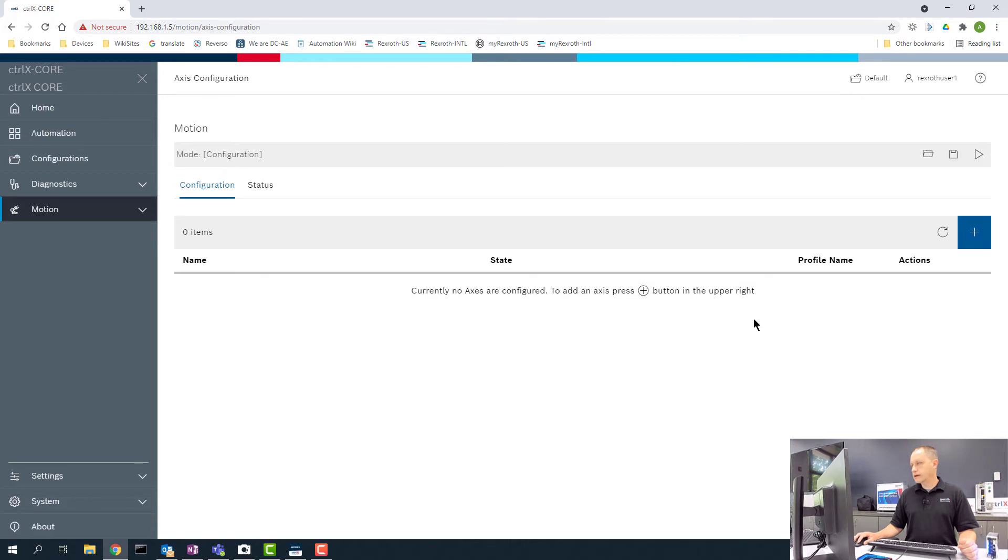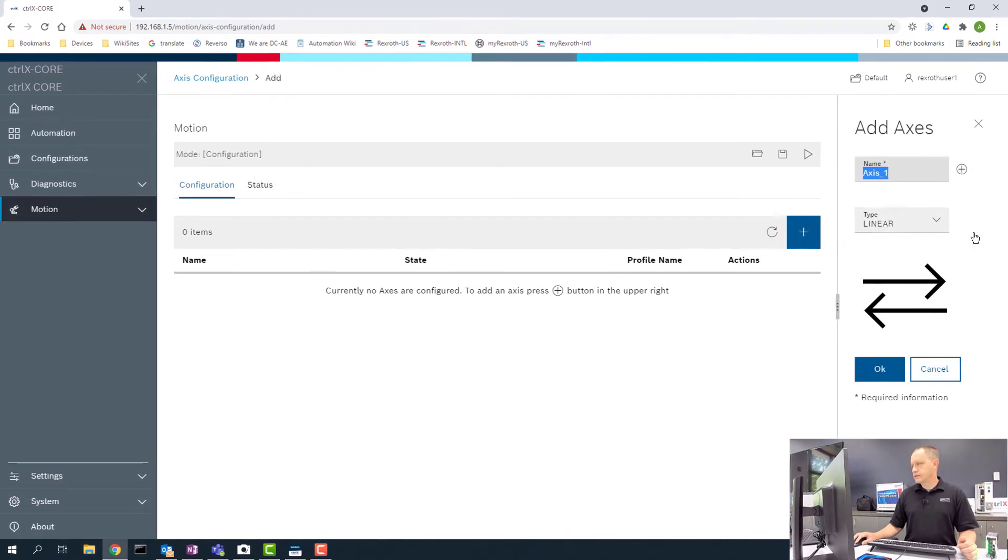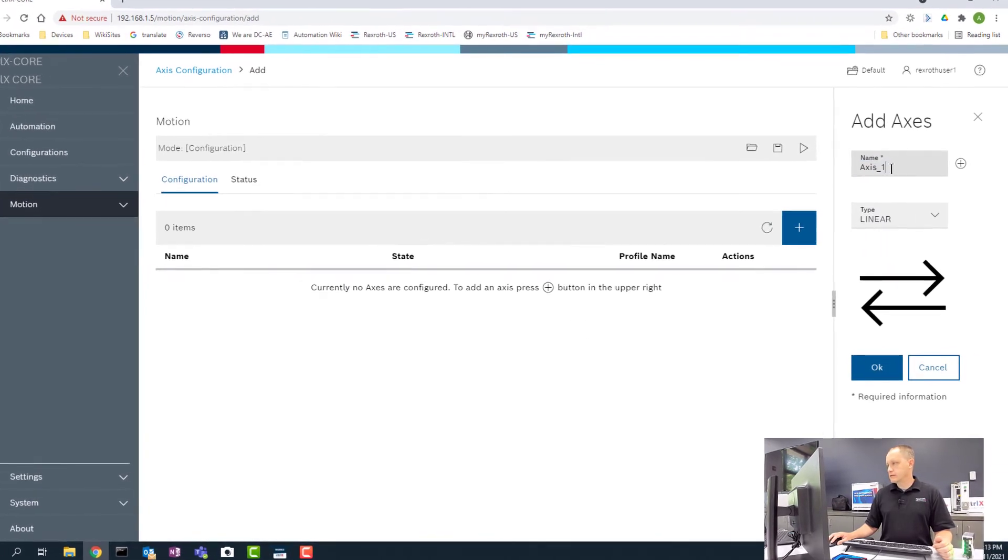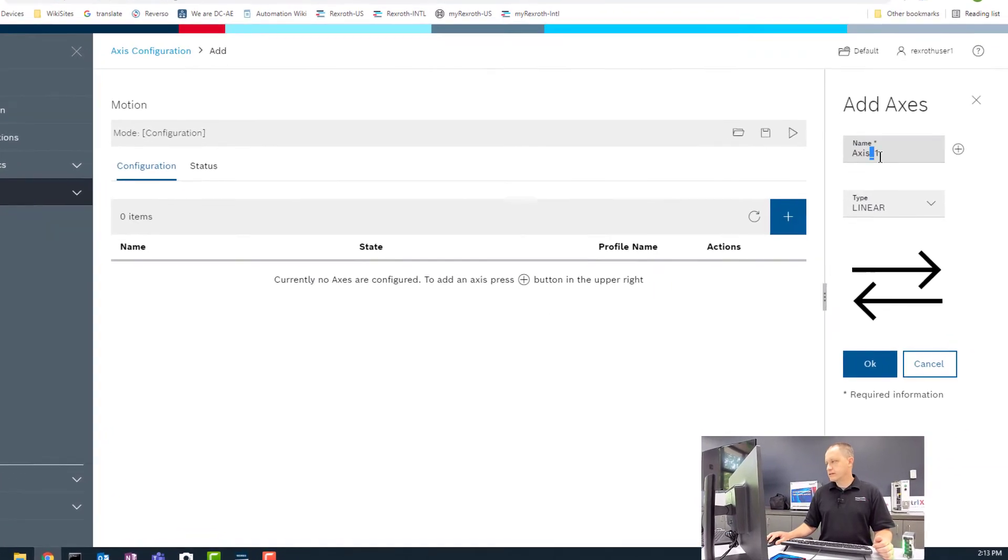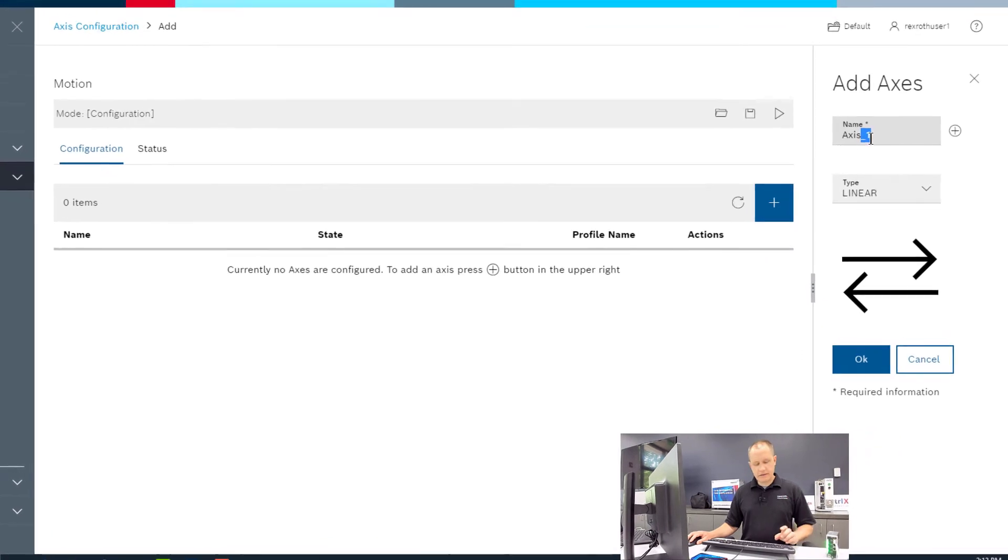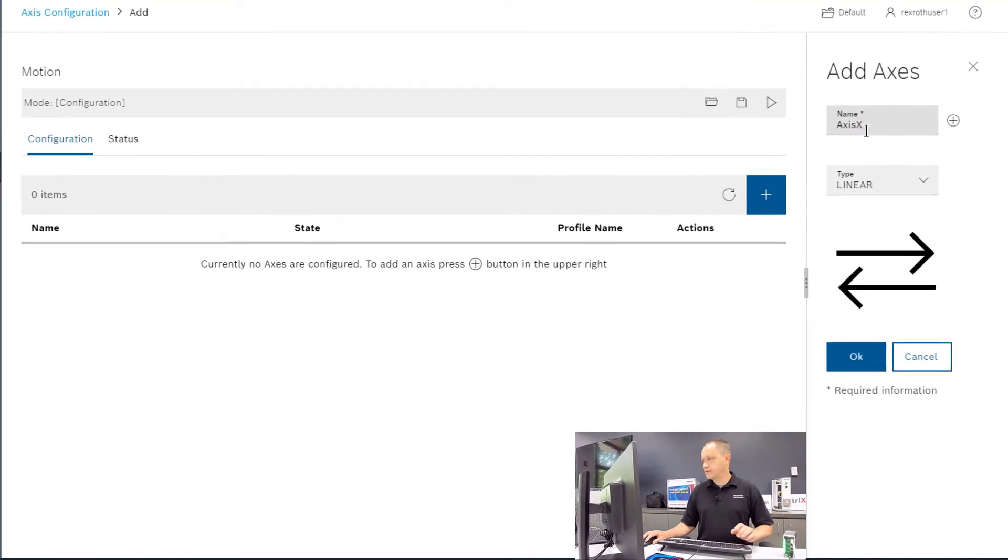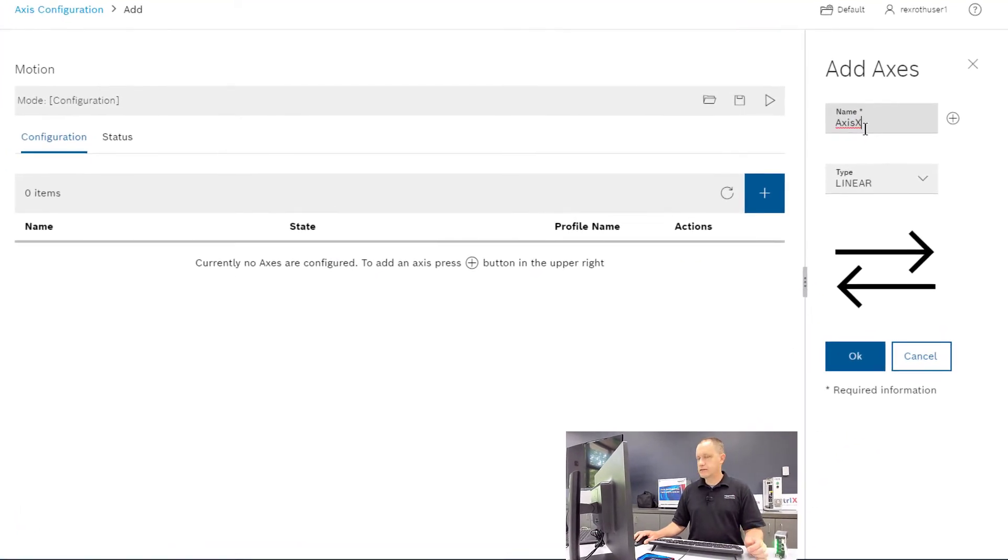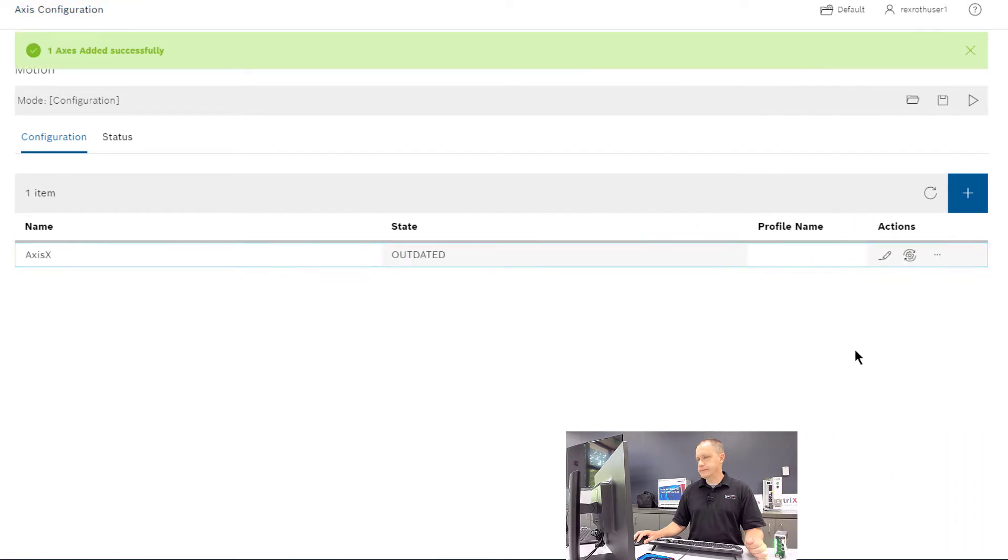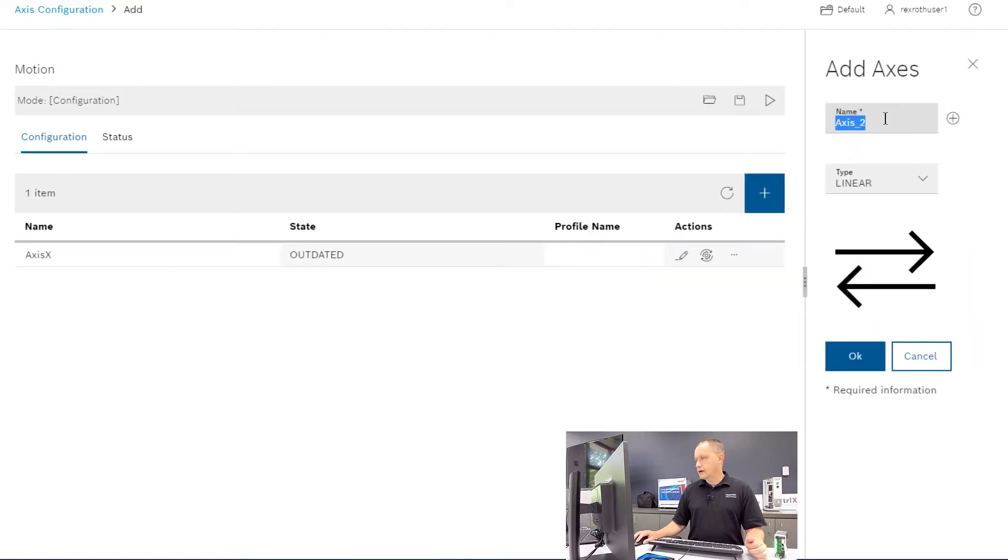We're going to add four axes, so we're going to click on the plus sign here. The first axis that we're going to add is Axis X. We're going to add an XYZ for our robot. We're going to leave it as linear, click OK. We're going to add our Y axis.